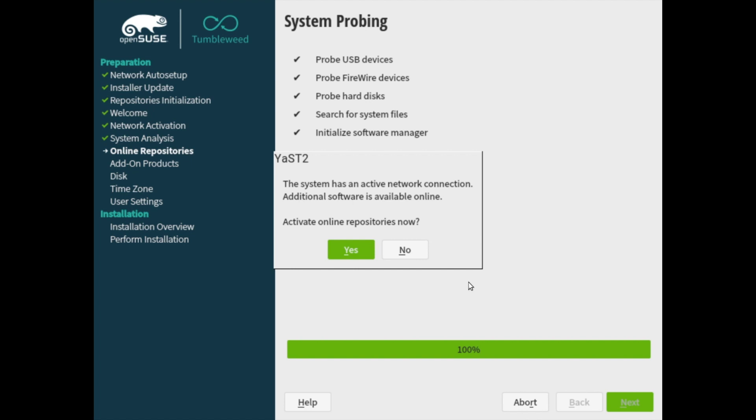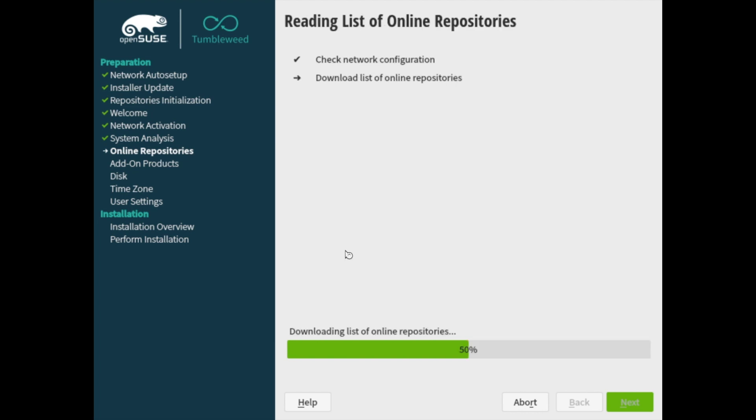So since it did detect a network connection, it's asking you if you want to use the online repositories to pull down other packages that are available that you might select to install. I'm going to go ahead and hit yes, since I do have that internet connection available.